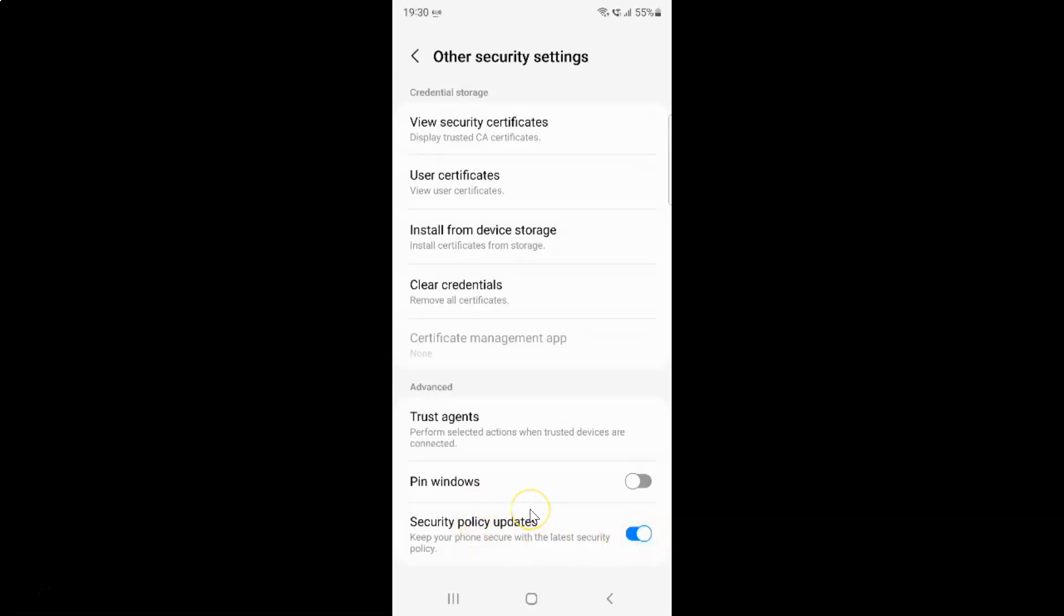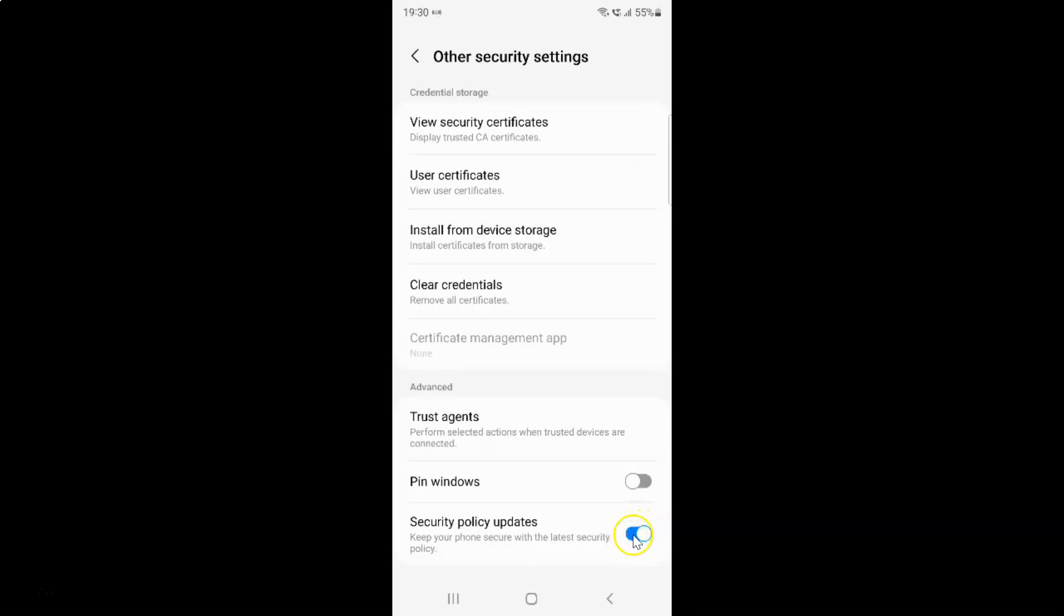Whenever you want to turn off security policy updates, you have to turn off this toggle button. To turn off this toggle button, tap on it so that the slider moves to the left. Let me show you. Let me tap on it. And you can see, it's now turned off. Just select the option that you want.